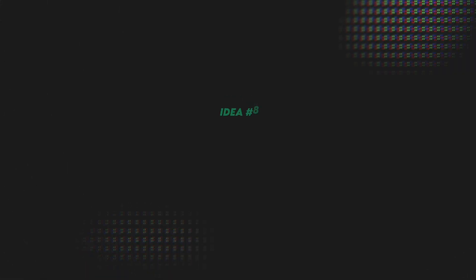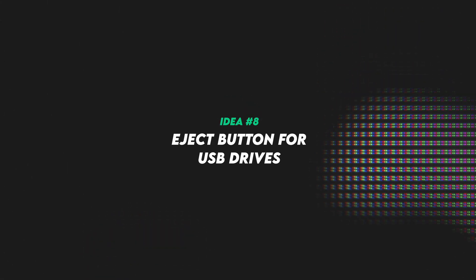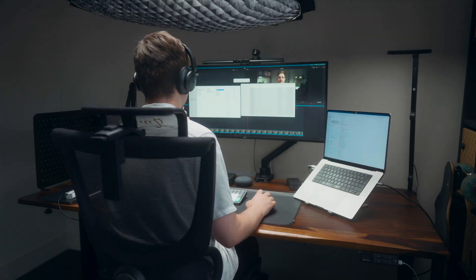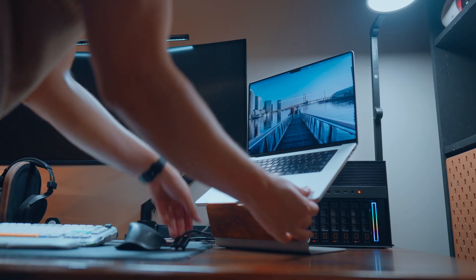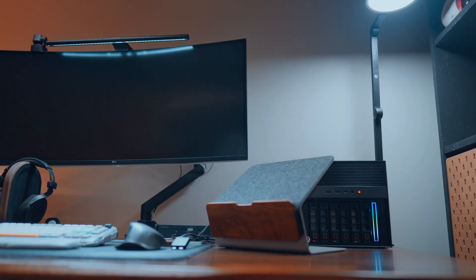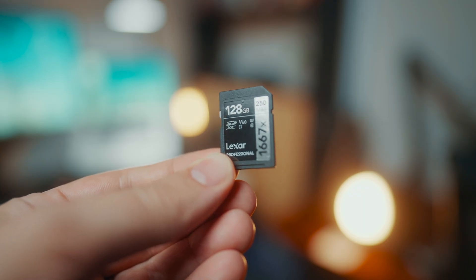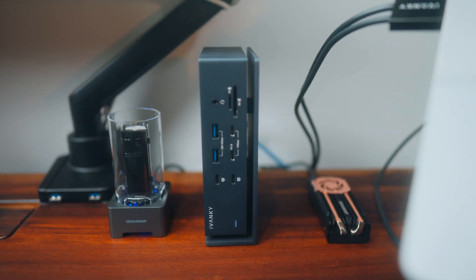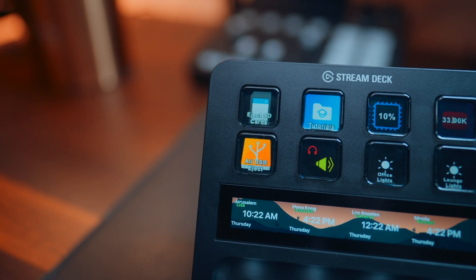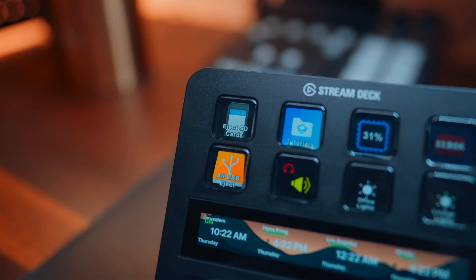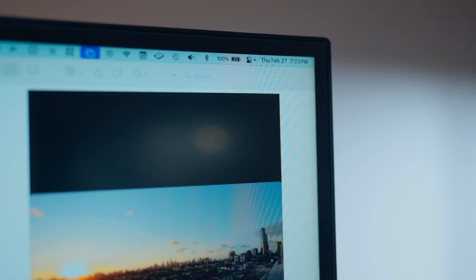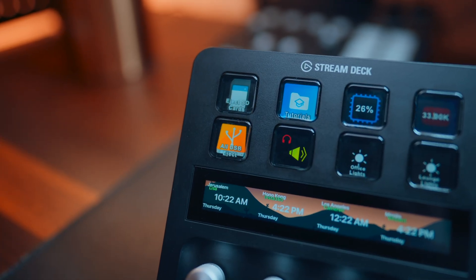All right, so idea number eight is one of my new favorites, and that is ejecting particular USB devices. So again because I'm constantly moving in and out of my office doing different types of work, I'm also constantly having to eject my external drives, my SD cards, because I have so much footage that I'm managing between different storage locations. But again I use ChatGPT to set up some Apple scripts that allow me to eject particular drives. So I've currently got two buttons set up. One is designed to eject all of my USB devices all at once and then the other one is designed to just eject SD card. So if I'm working on my computer and I've finished transferring some footage for example, I can just eject my SD cards, or if I want to leave my desk all together and go and work in a different room, I just hit the all devices eject button and I'm good to go.